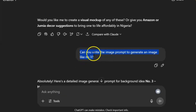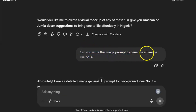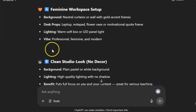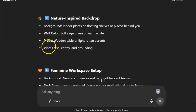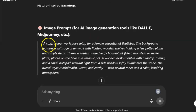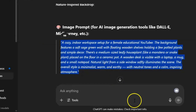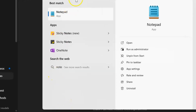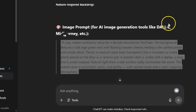The next thing I did was ask it to write an image prompt to generate an image like number three. Number three is what I chose — this nature-inspired backdrop — and this was the response I got. I'll copy this prompt and keep it. If you want this exact prompt to get the same results, type 'prompt' in the comment section below this video.